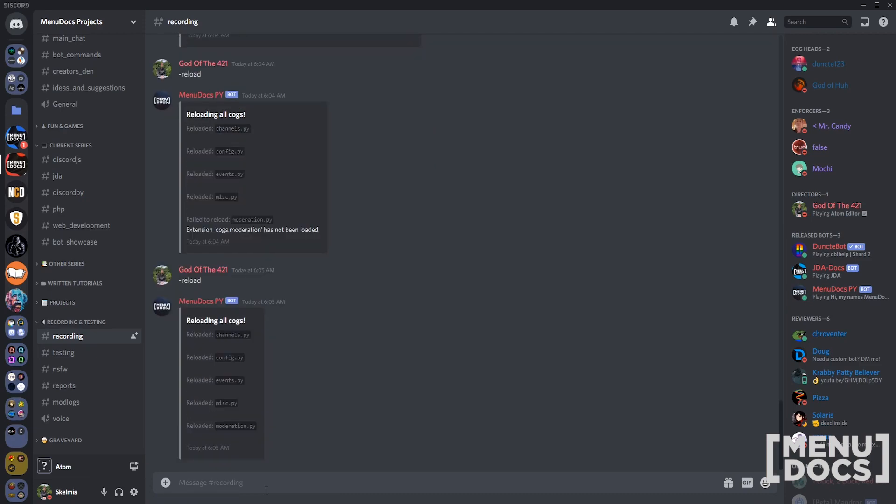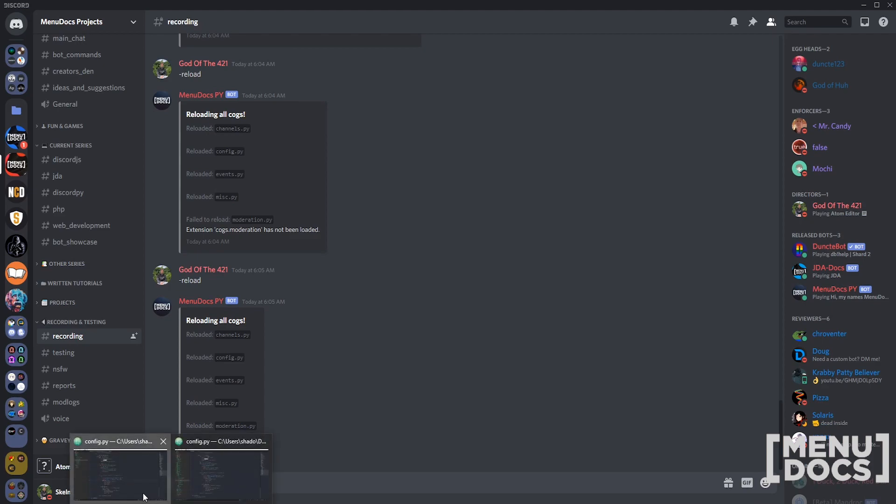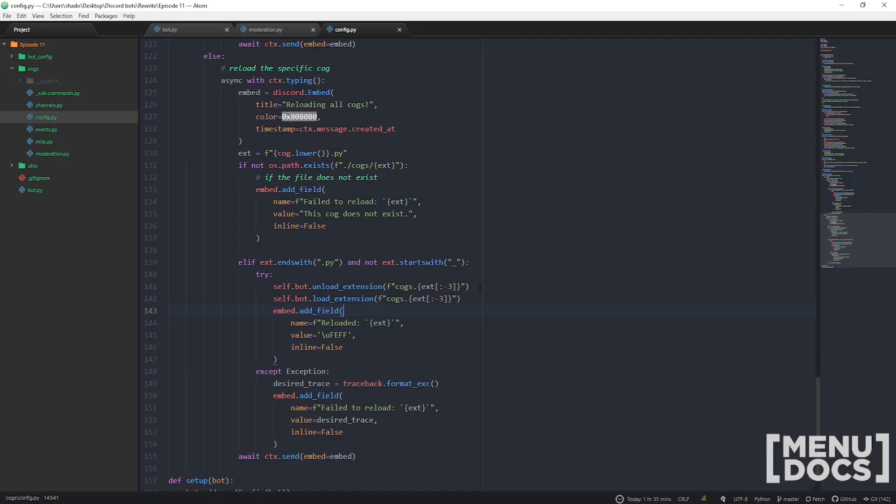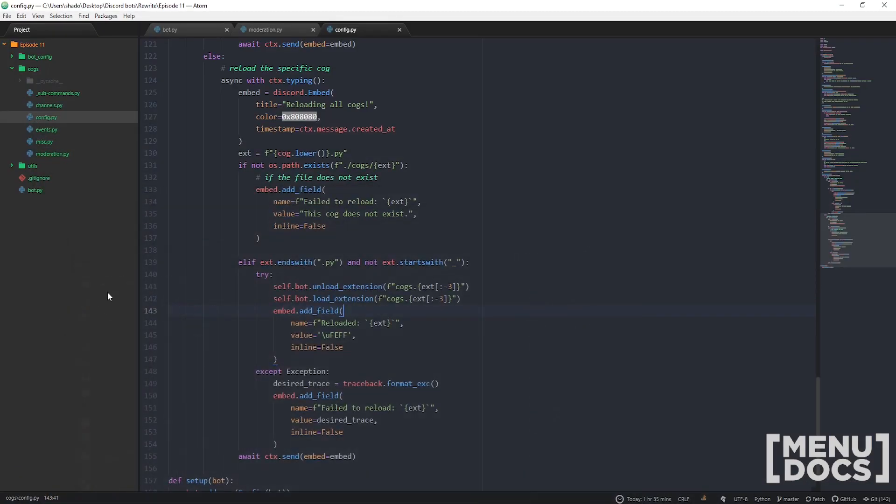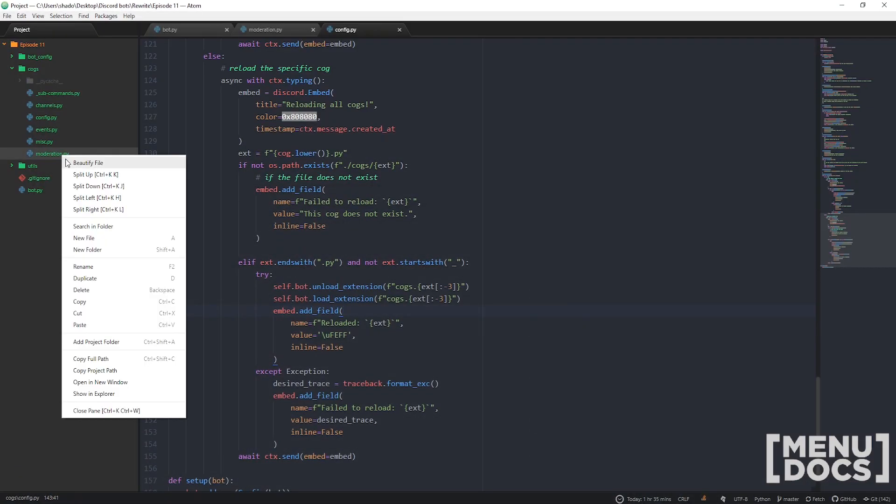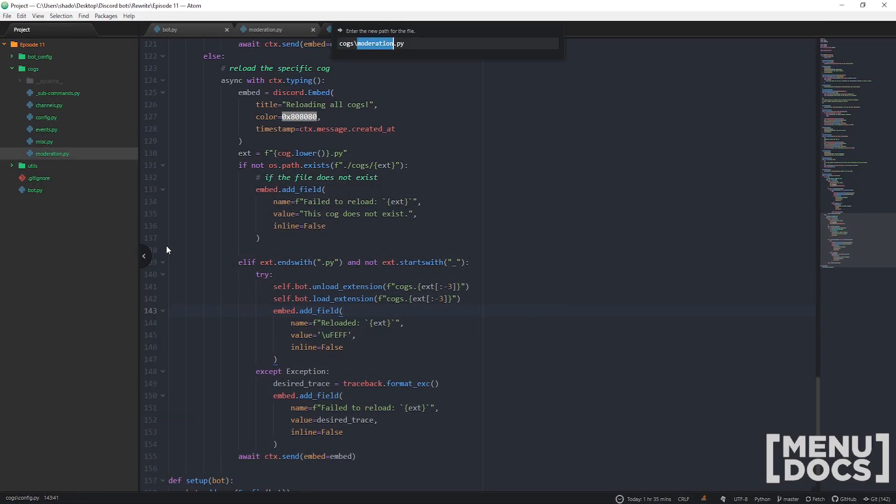If we just go ahead and restart the bot for you guys, we should be good to go. It's up to you guys this episode. I give you the reload command which does both. I just need you guys to split that up into a load and unload command.